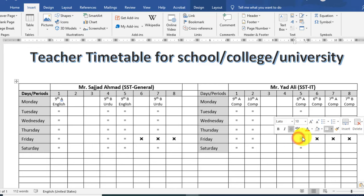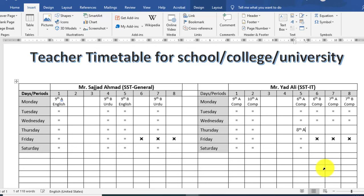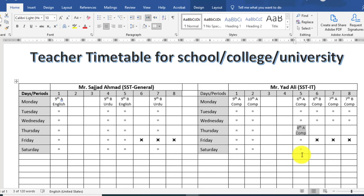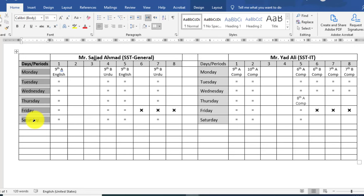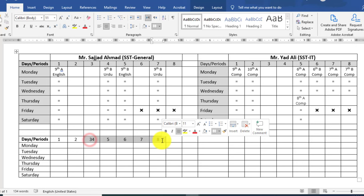Now type the class and subject for each period. You can copy this data and paste it for the other teacher. Here I would like to mention the number of periods. The total number of periods will be 8.